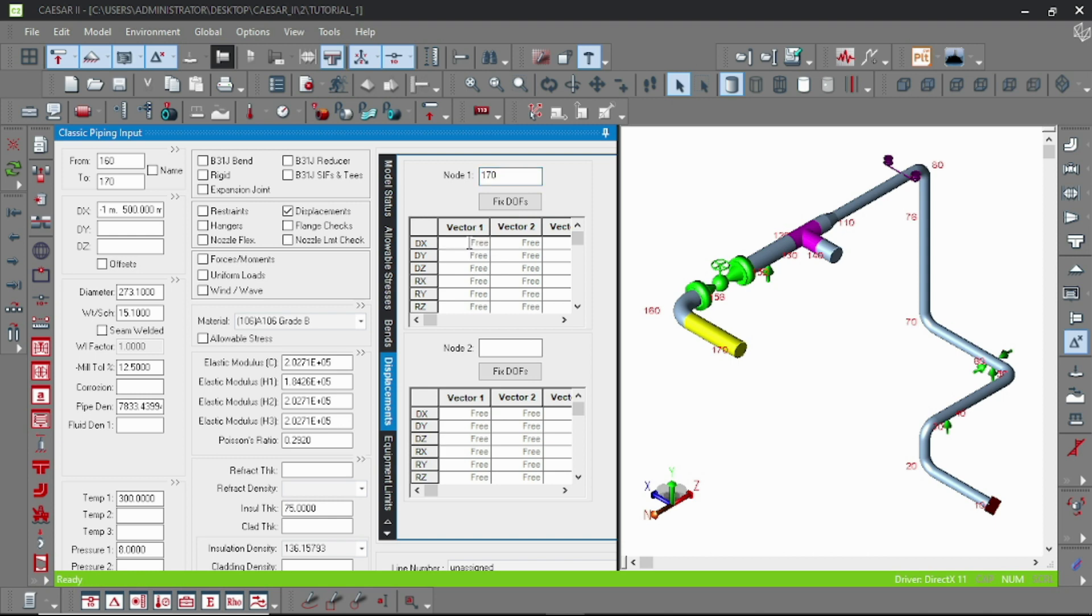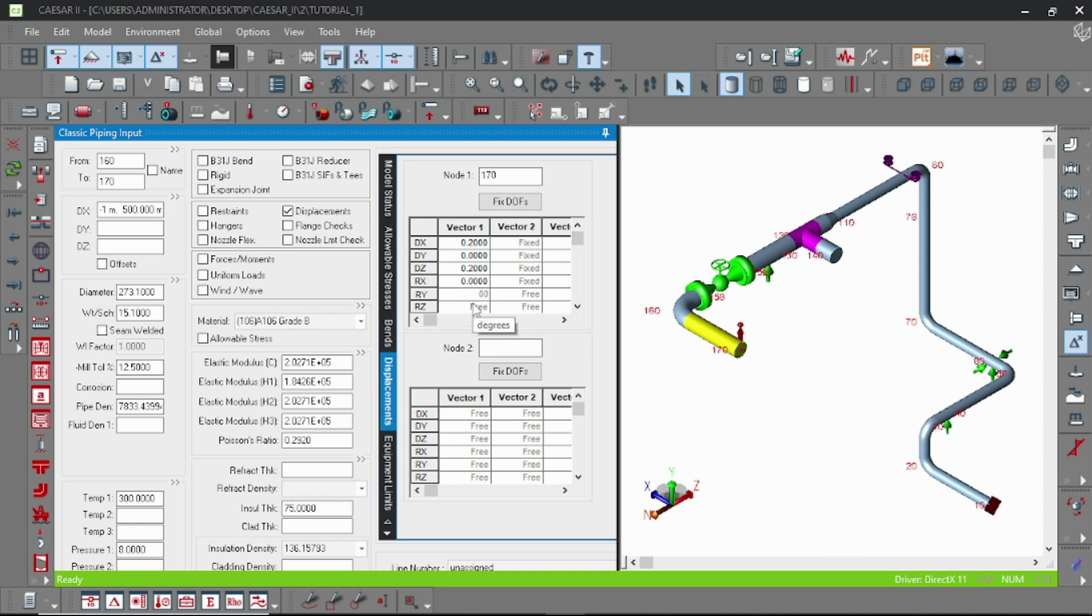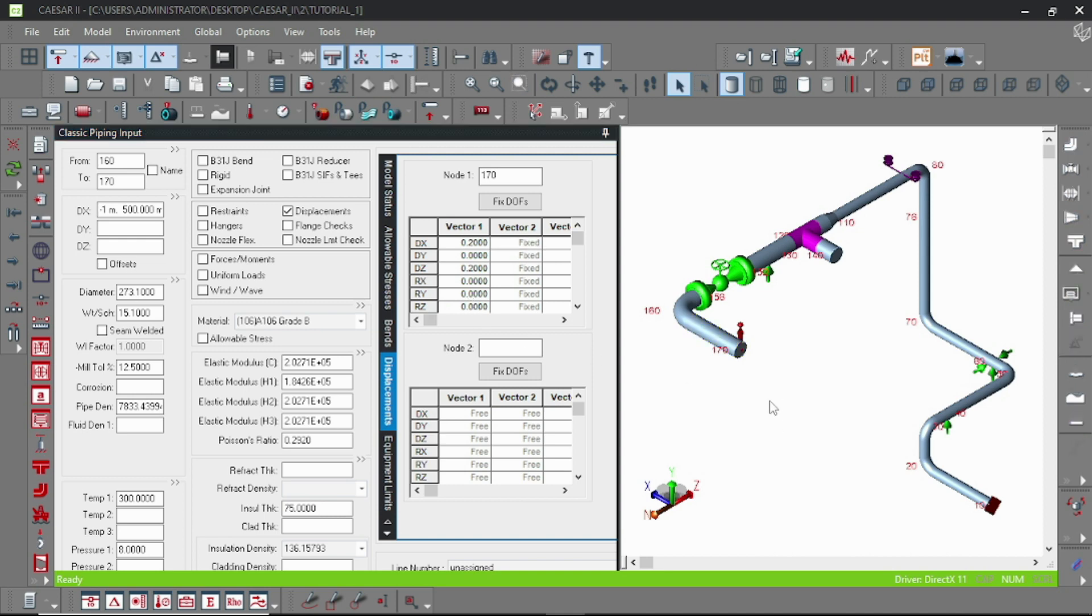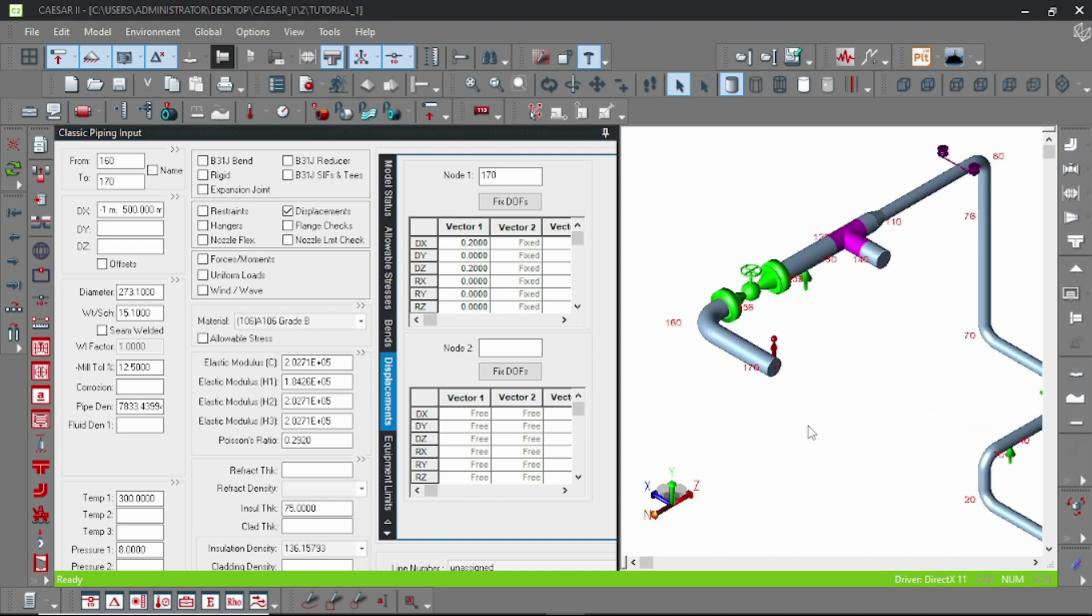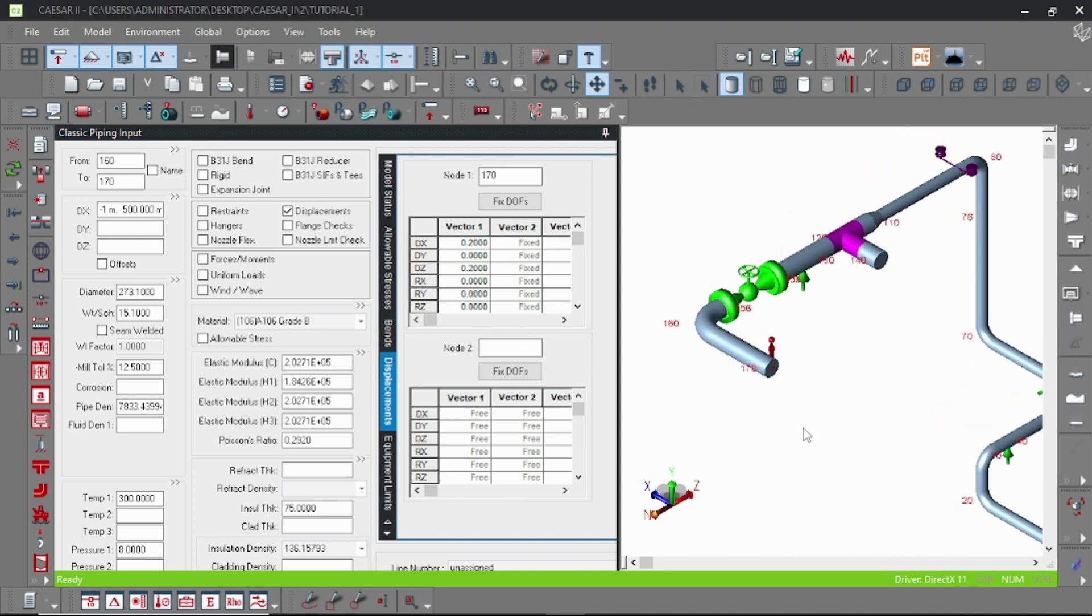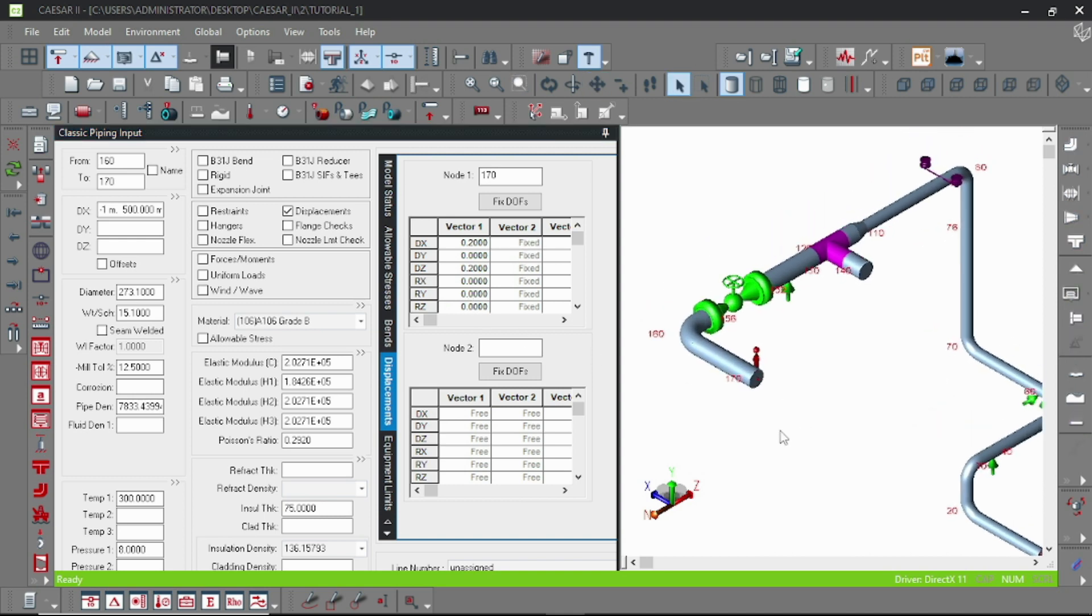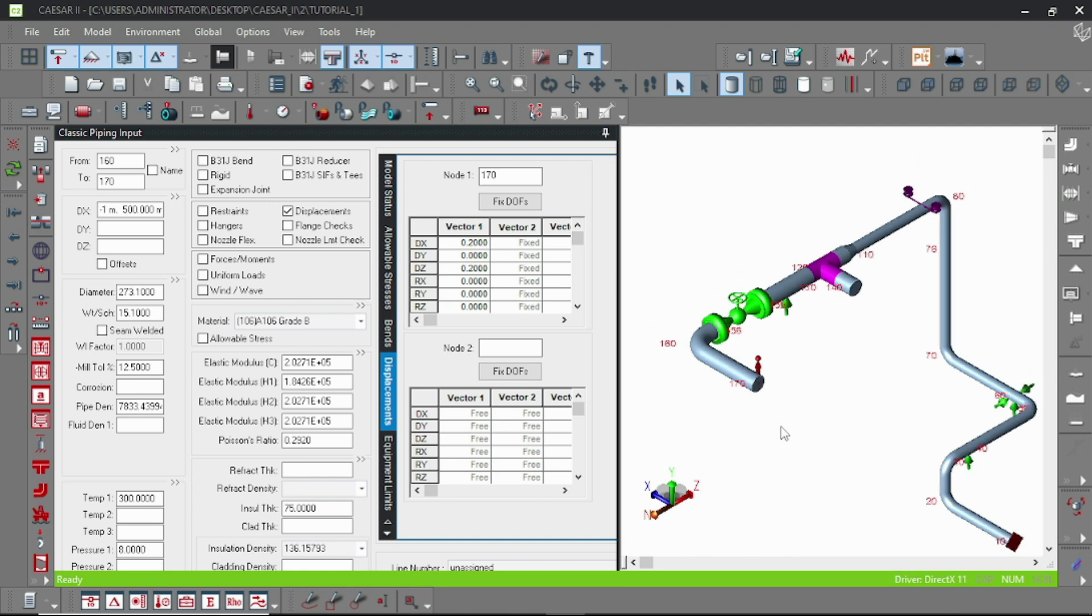I am just putting in a DX and DZ value, 0.2 and 0.1, and remember other values should be zero to lock the position. I am here putting the values. A better practice is always to add a connecting node and then put the displacement at that connecting node.